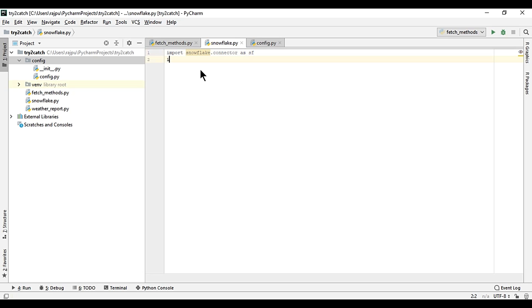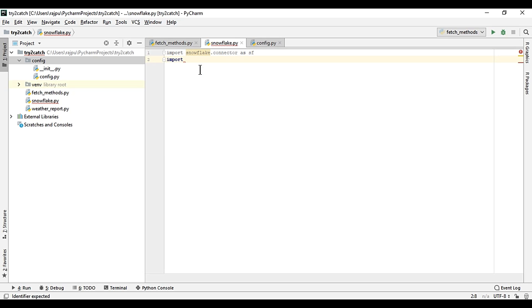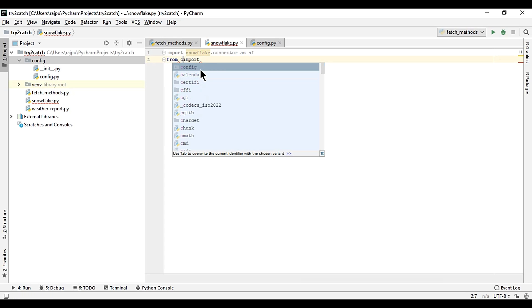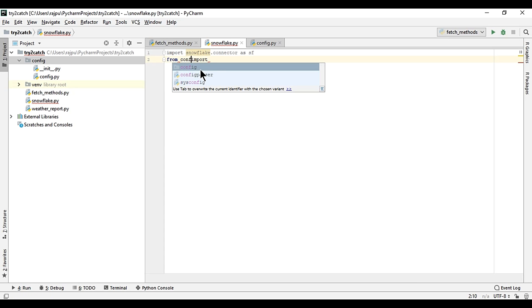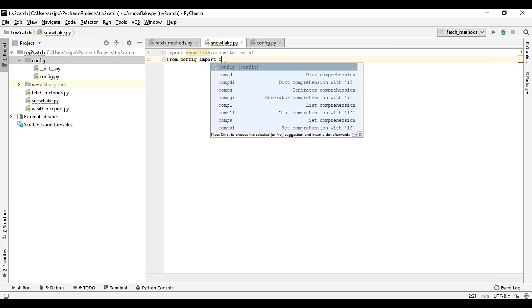Now we need to import the config file also. From config import config.